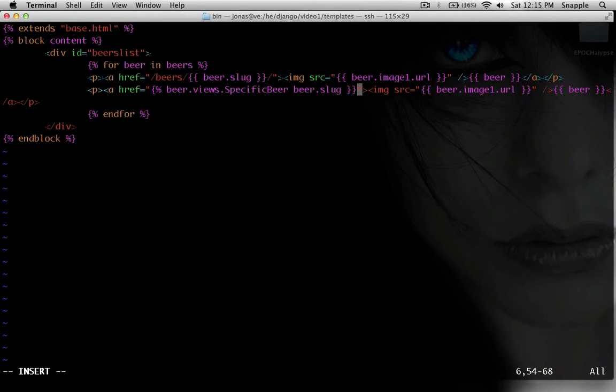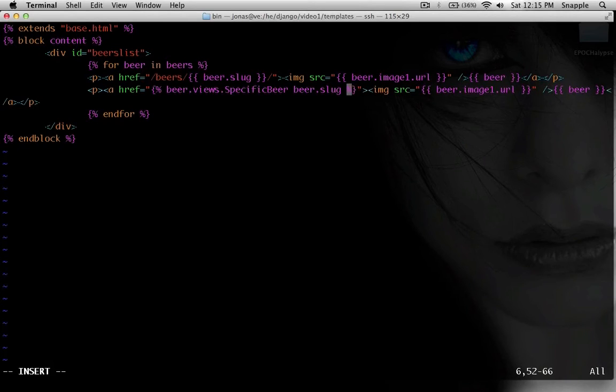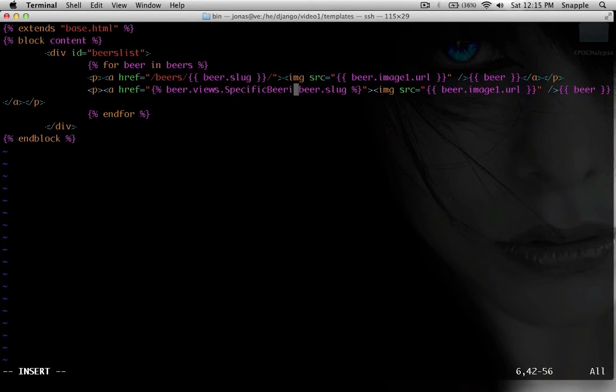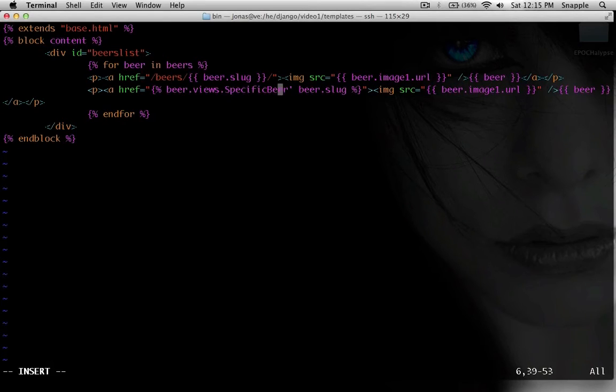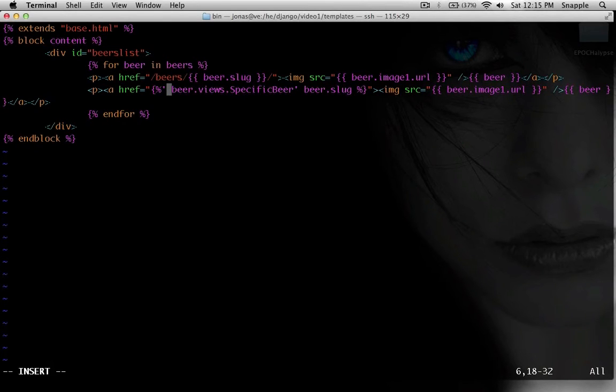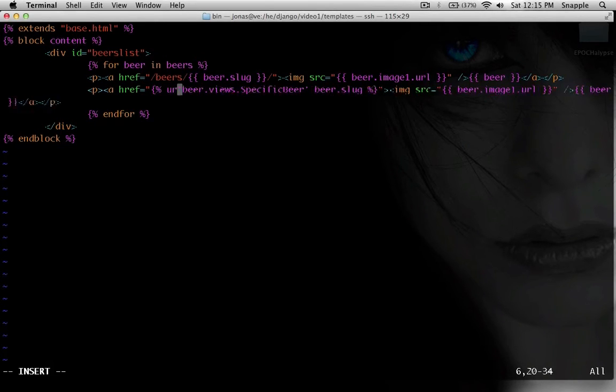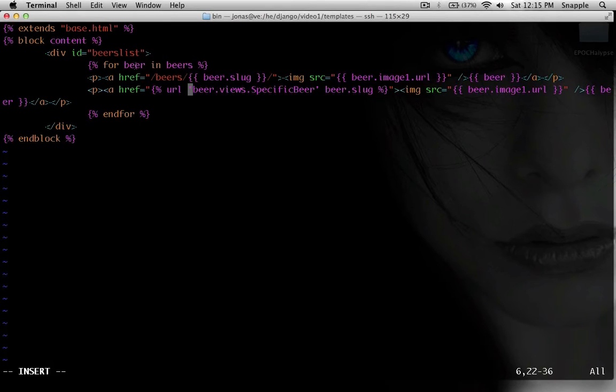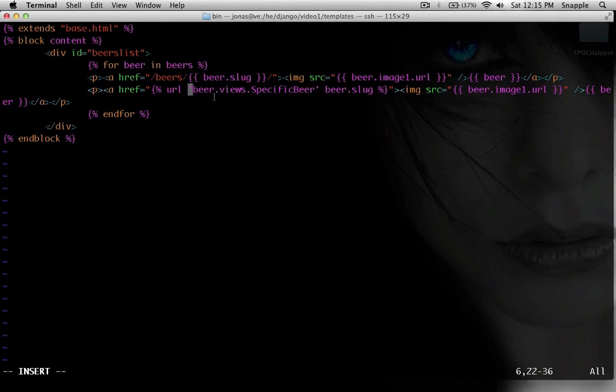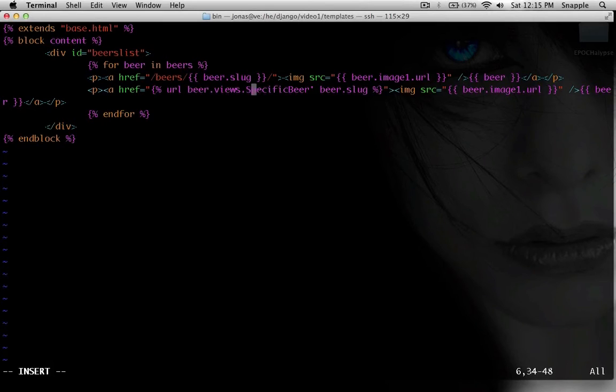So this is Django 1.3 running on this server, so you don't put quotes around it. 1.4 and 1.5, you need to start making it look like this, where you put quotes around the actual view that's going to be reversed. We also need to put url. We're going to use the url template tag to reverse this view into a url. But again, it's 1.3, I'm going to take these away.